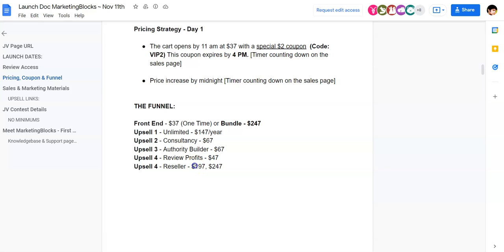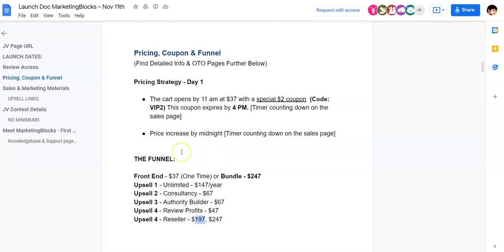Maybe the $190 option allows you to sell 100 units, and the $247 option allows you to sell 200 to 300 units — though I'm not sure. But that is the pricing difference. So that was the information about the OTOs.